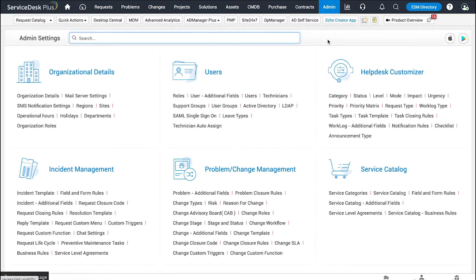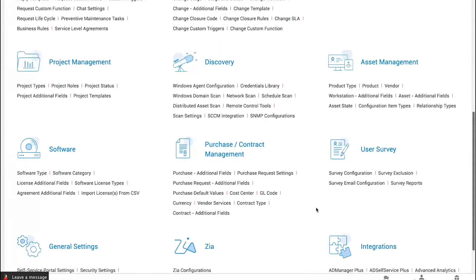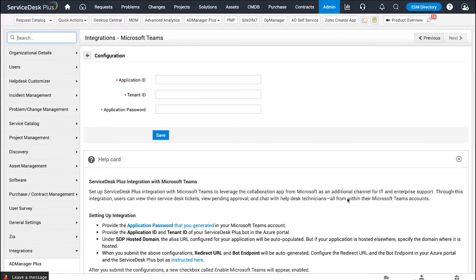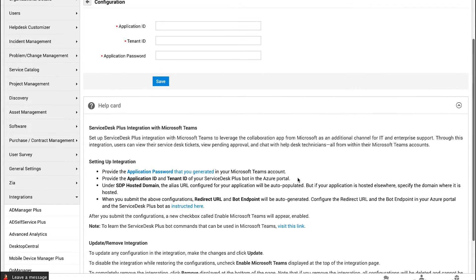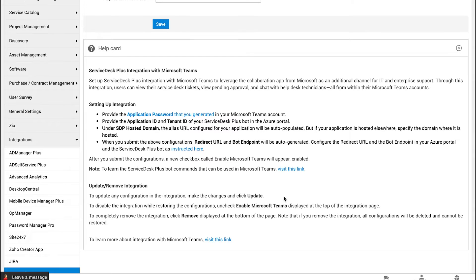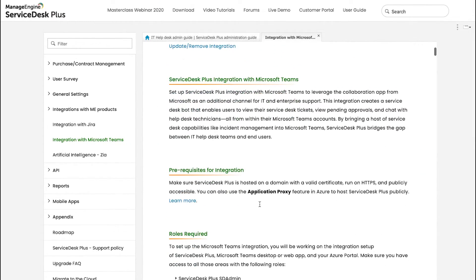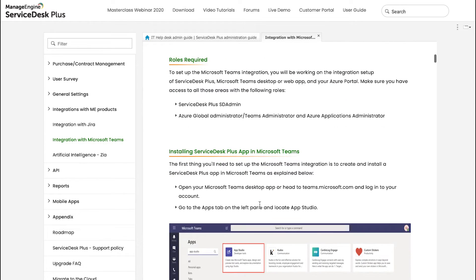Login to Service Test Plus Admin Console, and under Integrations, you will have Microsoft Teams. The Teams integration in Service Test Plus requires only three pieces of information. Right below is the help card where we are going to have detailed information on where we could get those three pieces of information and how they could be configured. Click on the Integrations documentation, and here is the documentation with the prerequisites, the role sets required, and the steps that need to be performed.